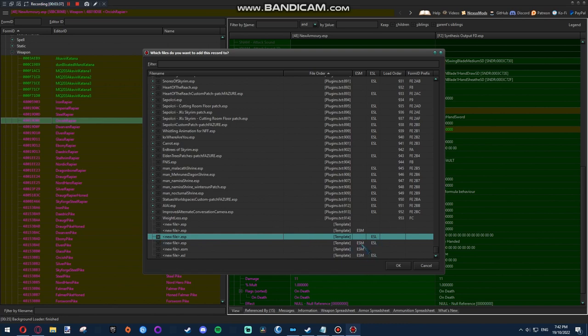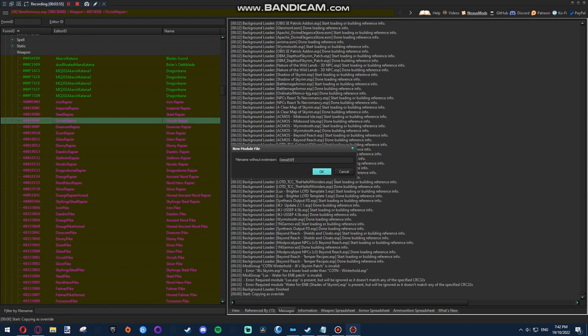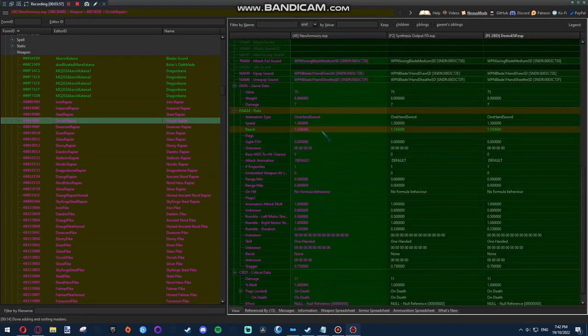And pick the one that only has ESL. Because I think the ones with ESM will do funny stuff. And the one with nothing will take up a lot near load order, which you don't want. Actually, if you're on Skyrim VR, ESLs will anyway count towards load order. But might as well put them as ESL in case you're on Special Edition. So here we go. Demo ESP. Just call it whatever you want that you can remember.